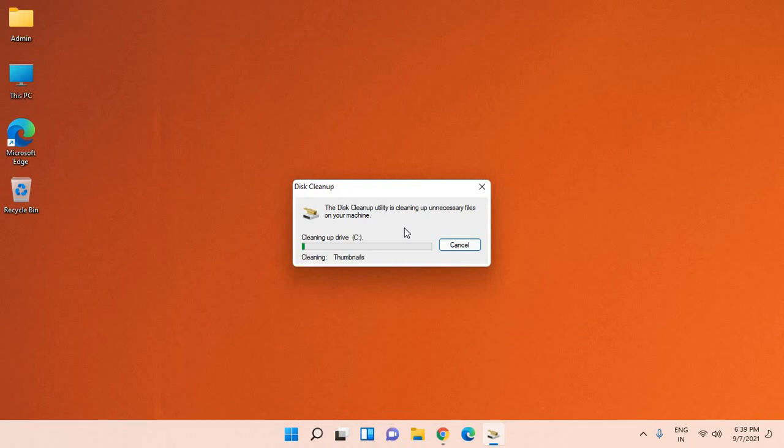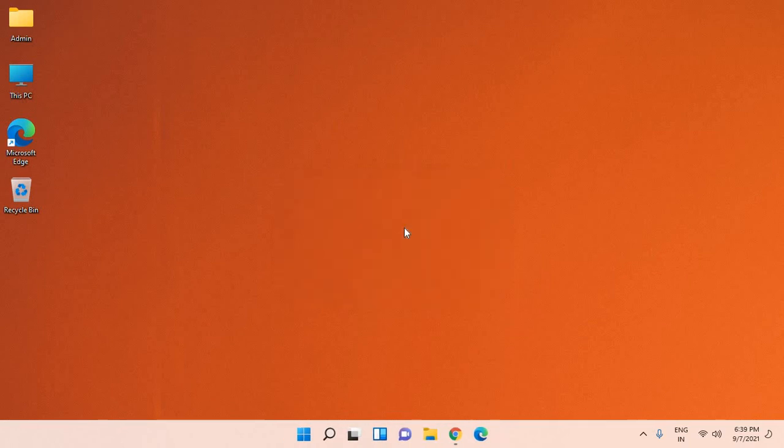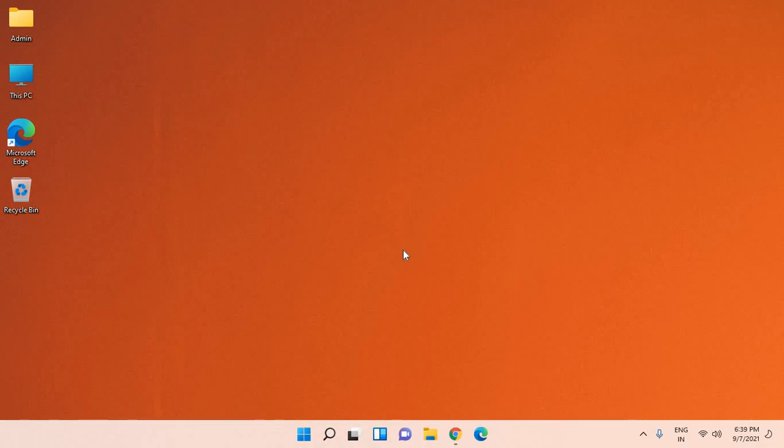Once these two steps are done, restart the computer and see if your boot is faster or not. If you still have issues, continue with the next step.